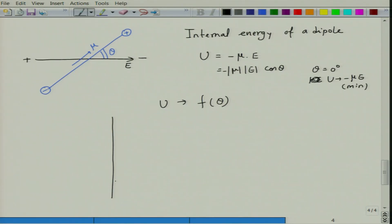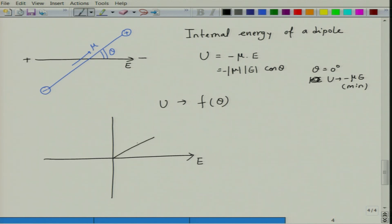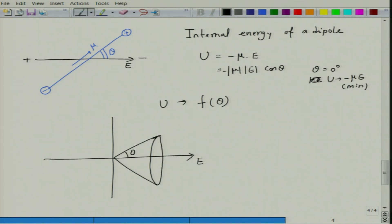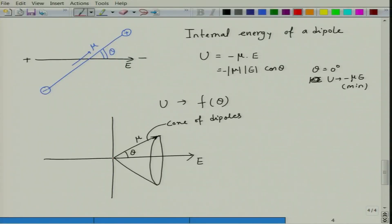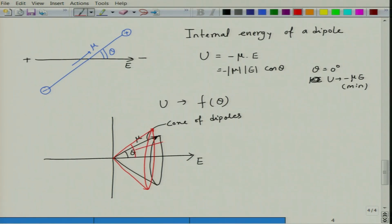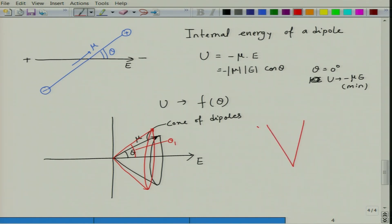We have multiple dipoles in the system with an electric field applied. In three dimensions, we can depict them as cones of dipoles at an angle θ with respect to E. This is one cone of dipoles at angle θ₁, and another cone at a different angle, and so on. Not all dipoles are oriented in one direction, so in 3D you will have multiple nested cones in both directions.